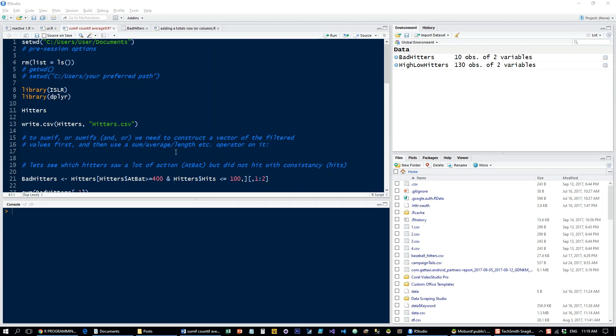Hi, and welcome to this tutorial on how to replicate the SUMIF, COUNTIF, SUMIFs, and COUNTIFs functions of Excel in R.